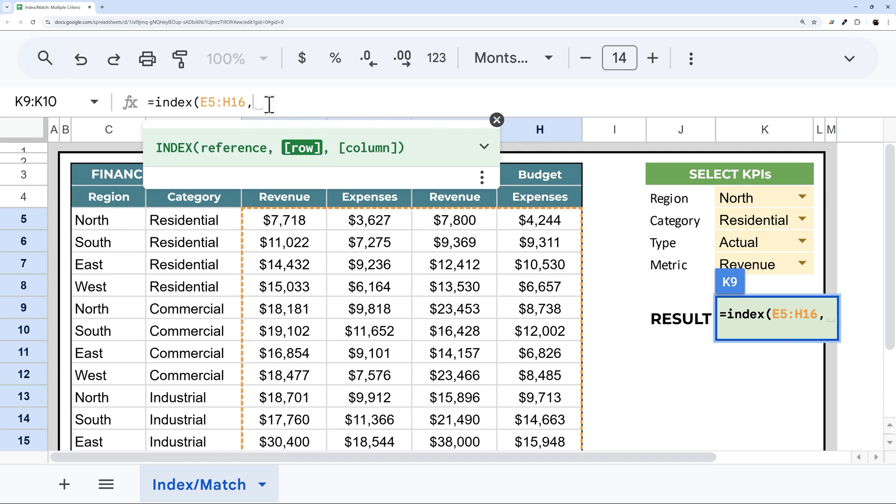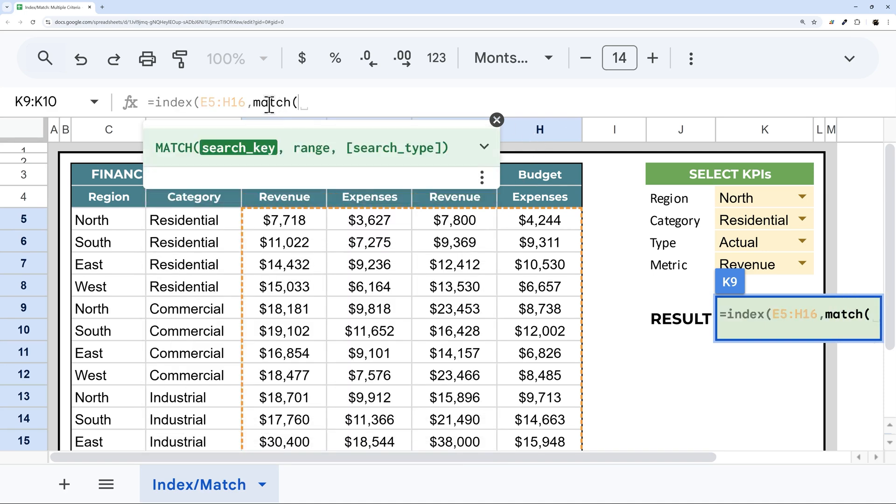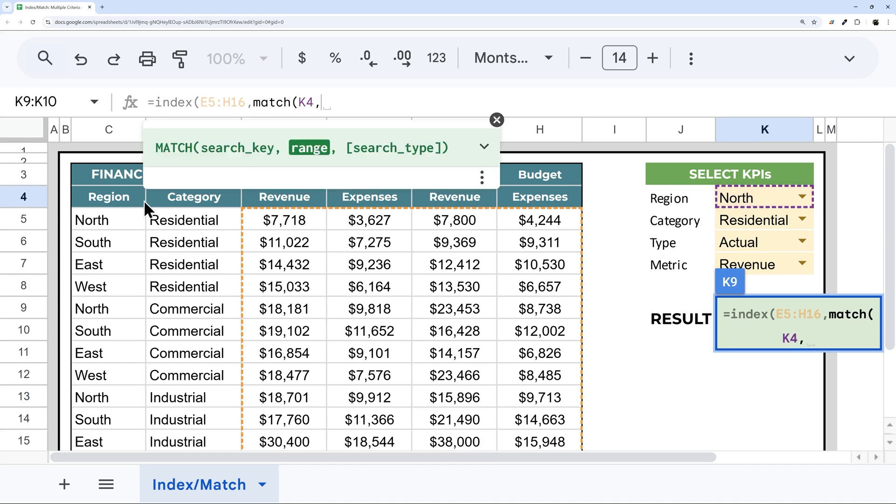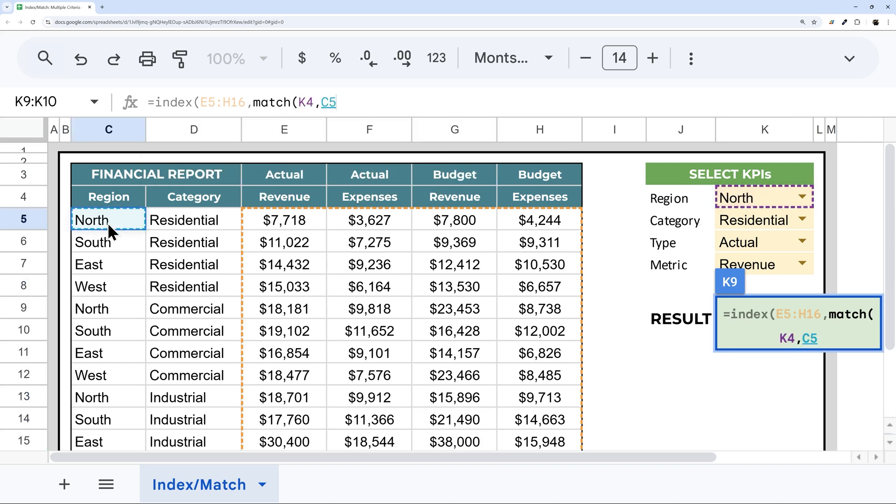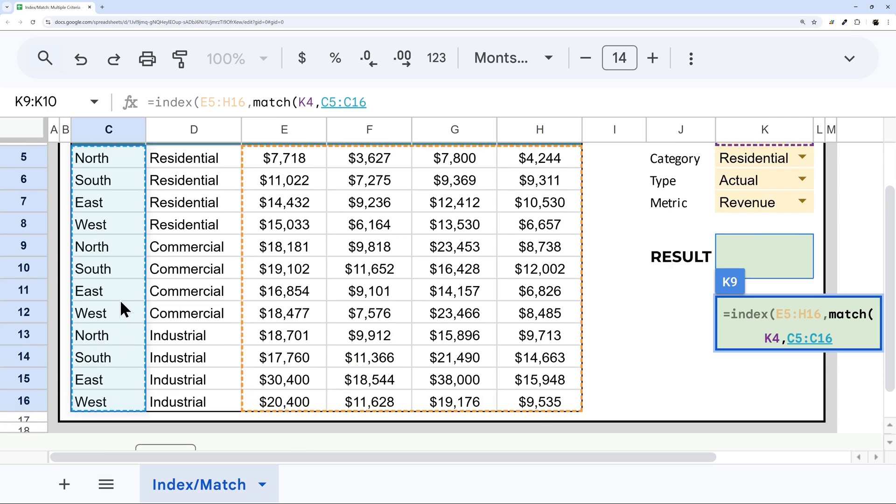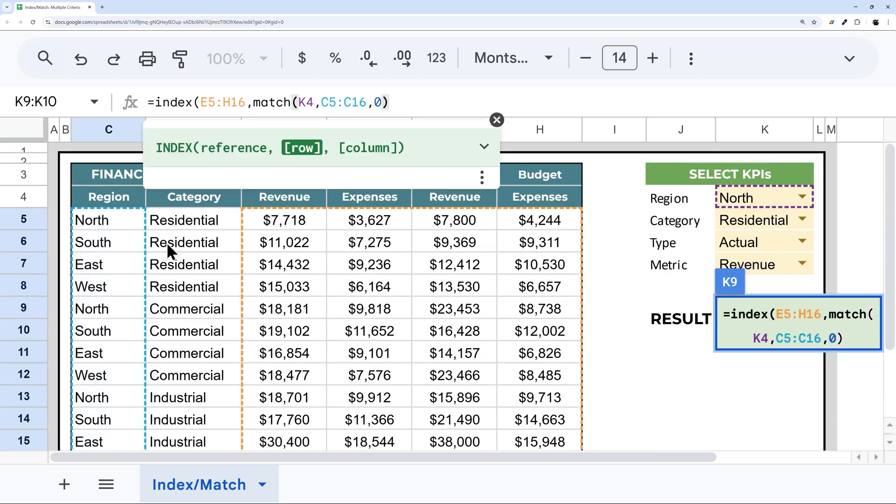And so what our match formula does is it returns a number. So if I select north here, for example, and then search in my region, now north is repeated, but the way match works is going to return the first one. And so if we hover over this, you can see it's returning row one.